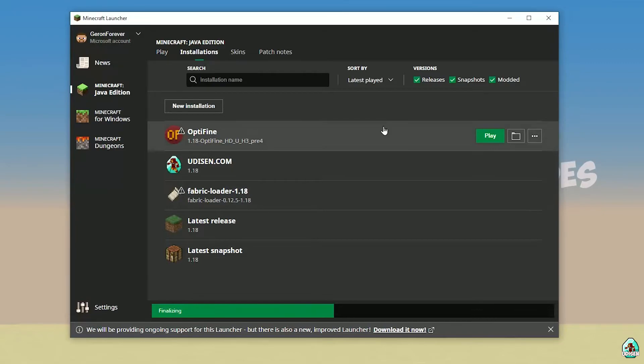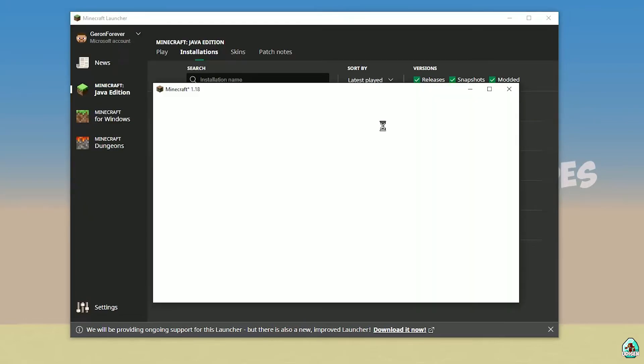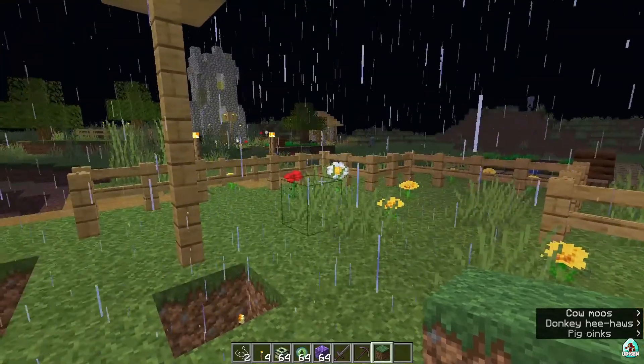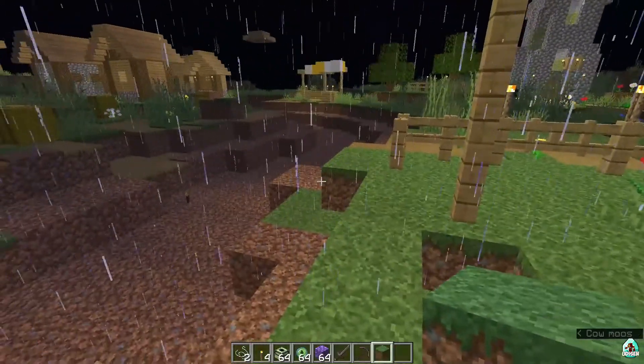Wait a second. Okay. Worked perfect. As you can see.